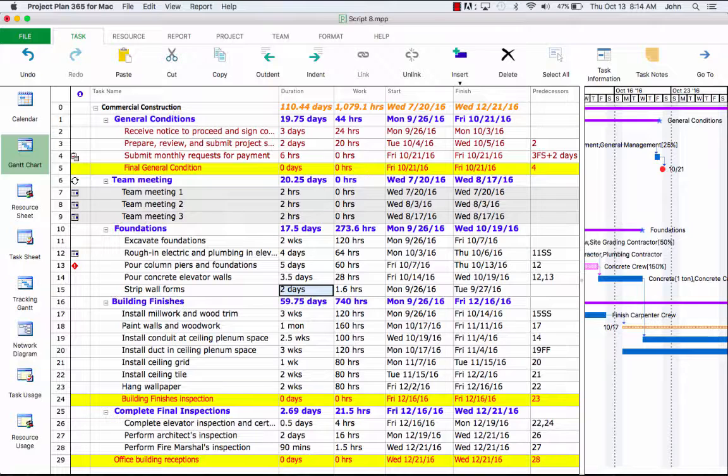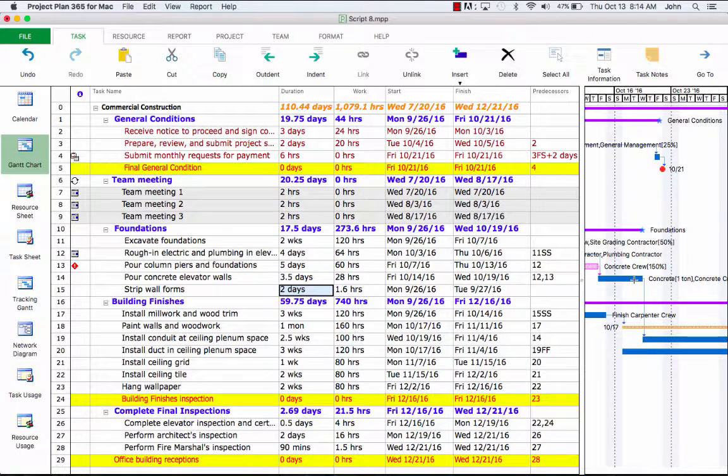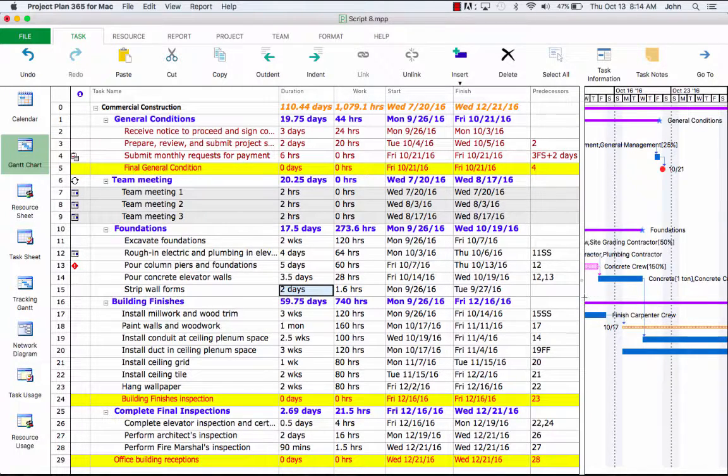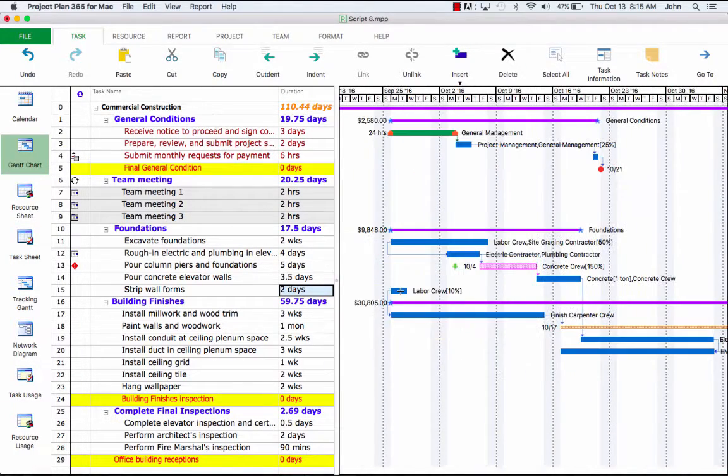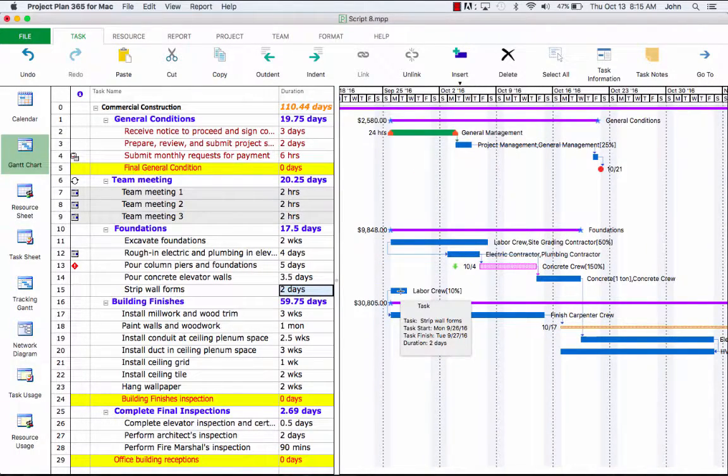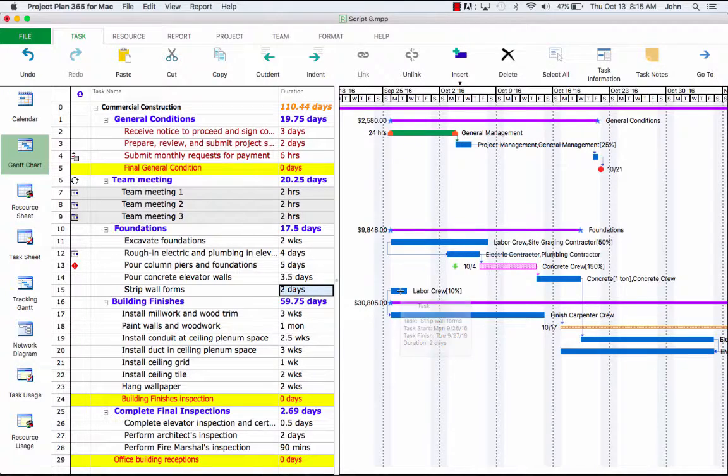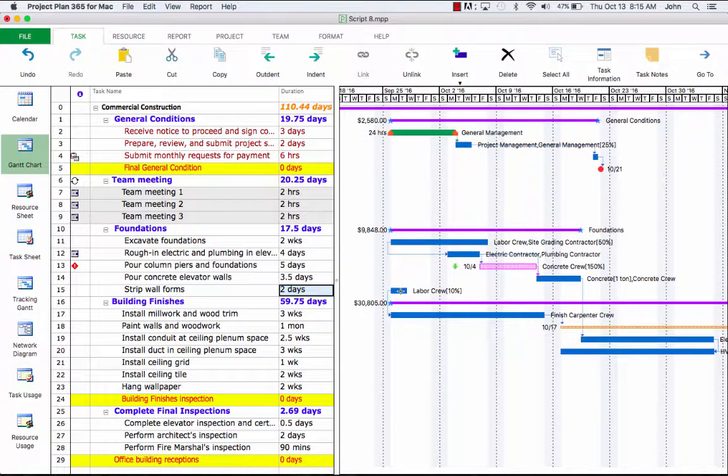On the right side of the Gantt chart, if we hover over this task, it shows a new duration and finish date and other associated information.